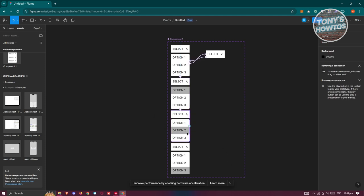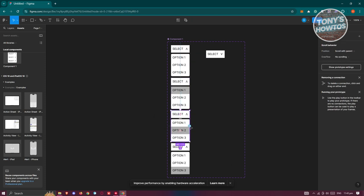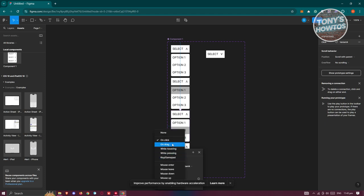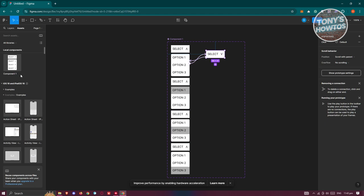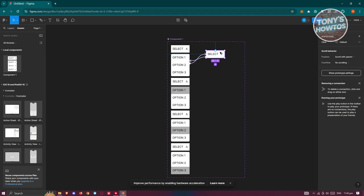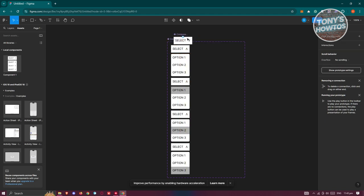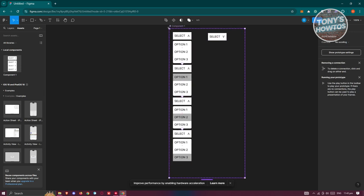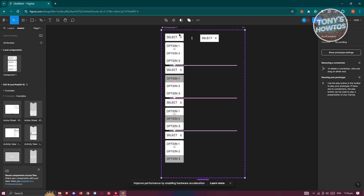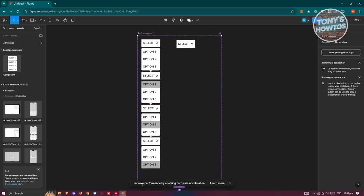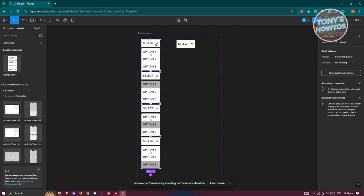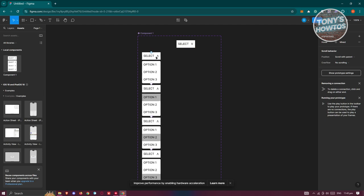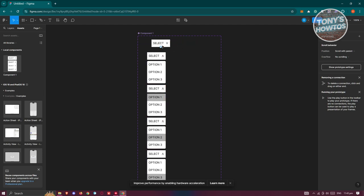Continue for the remaining sections — select each one, point the arrow to the correct variant, and set each to While Hovering. Once all hover interactions are set, make minor positioning adjustments as needed.